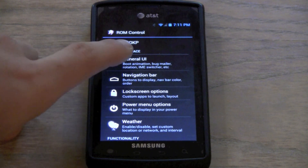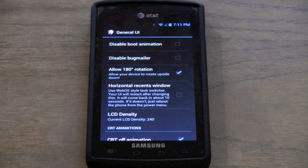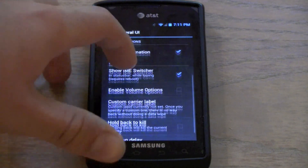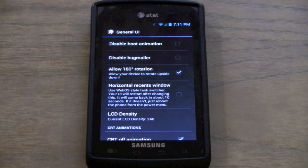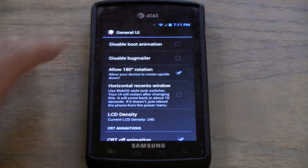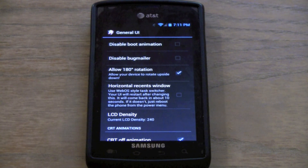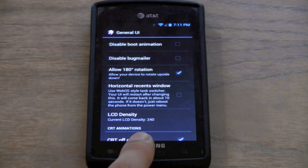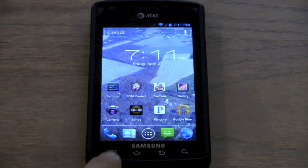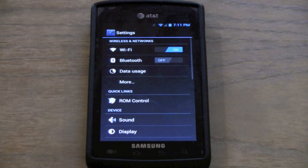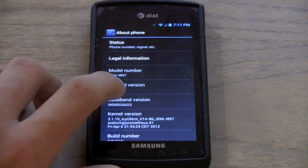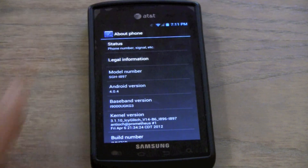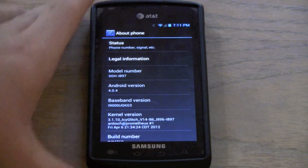The General UI section takes you into this. You can disable the boot animation — disable the unicorns if you don't like it. There's also a disable bug mailer option. Under system settings, you can go to the bottom — let me show you what we're running here. We're running Android 4.0.4, not 0.3, so this is pretty much the newest you can get in terms of Android.